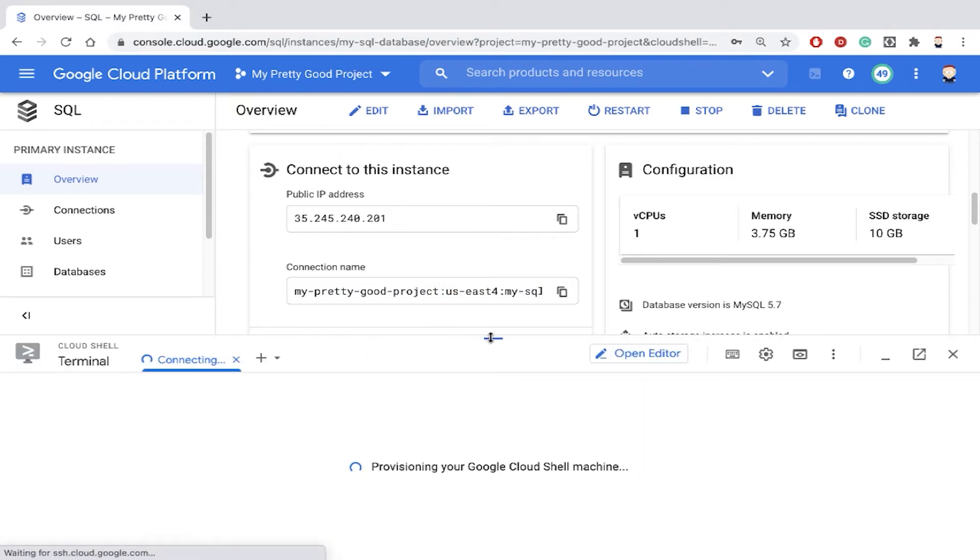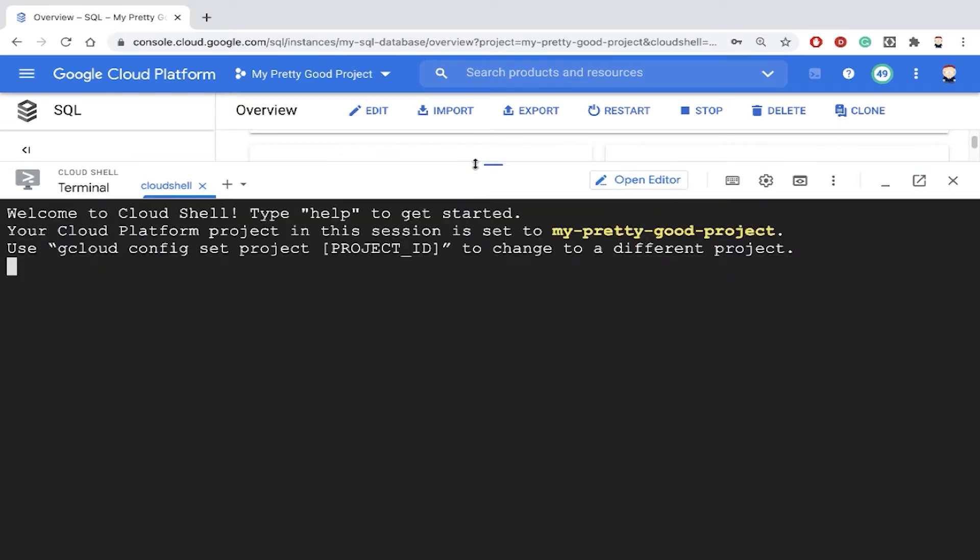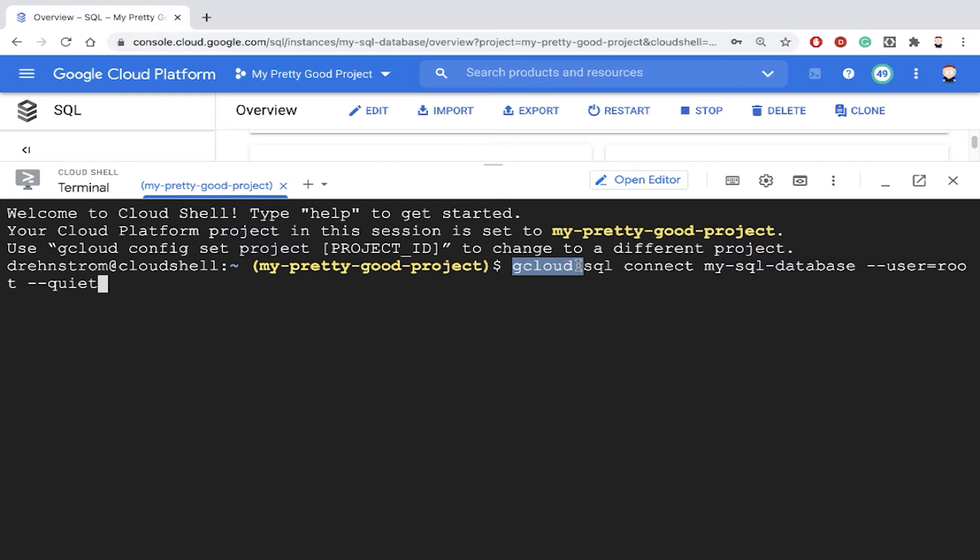And that's going to open up Cloud Shell. And it's going to show us the G Cloud command that we can use to connect to the database. So notice it's G Cloud SQL Connect. This is the name of my database.